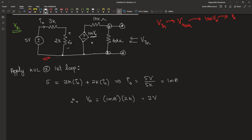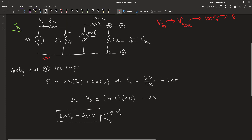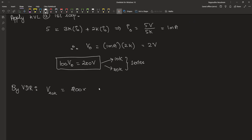Therefore, the value of V0 is equal to 1 milliampere into 2 kilo ohm, which is equal to 2 volt. This is a dependent source, so 100 V0 is equal to 2 into 100, which is 200 volt. This 200 volt is shared by two resistors, 10 kilo ohm and 40 kilo ohm. Because both of them are in series, voltage division takes place. By voltage division rule, the voltage across the 40 kilo ohm resistor is 200 times 40 divided by 50, which will cancel in kilo ohms.